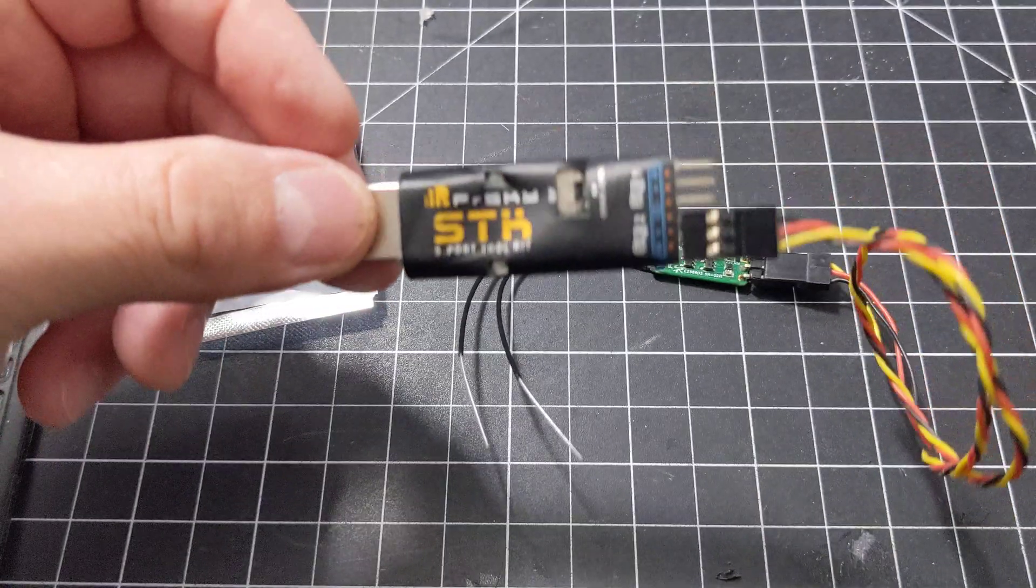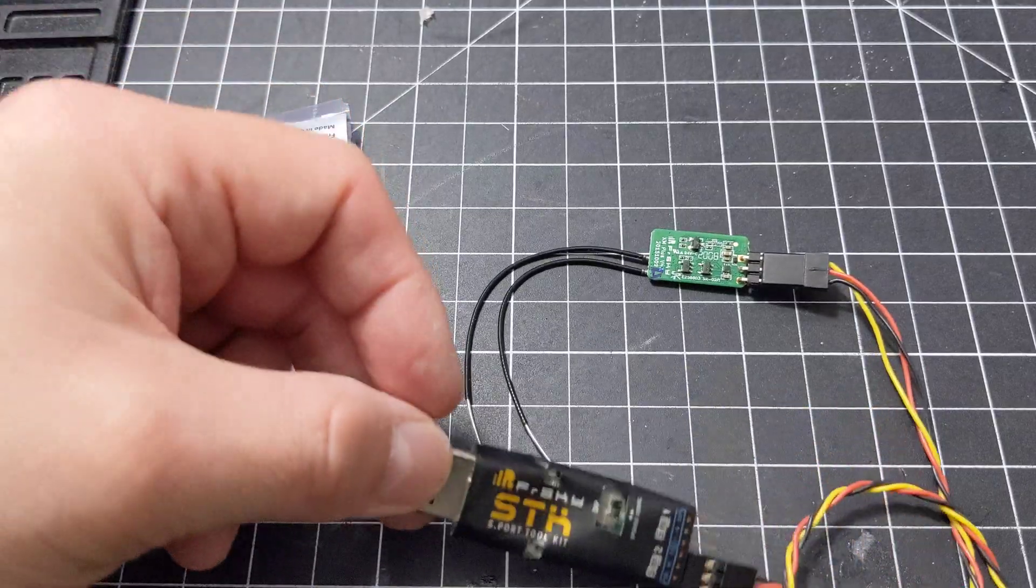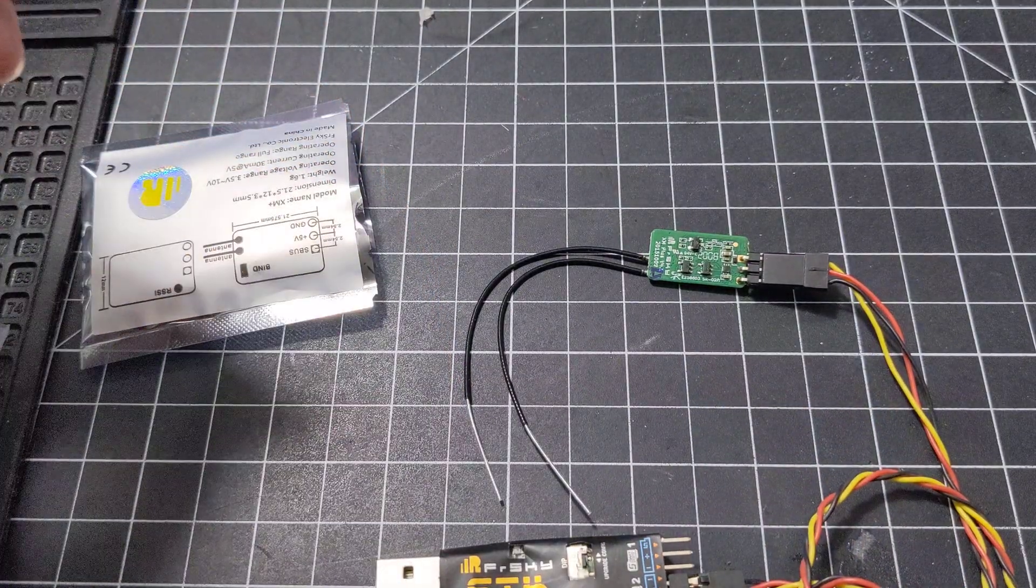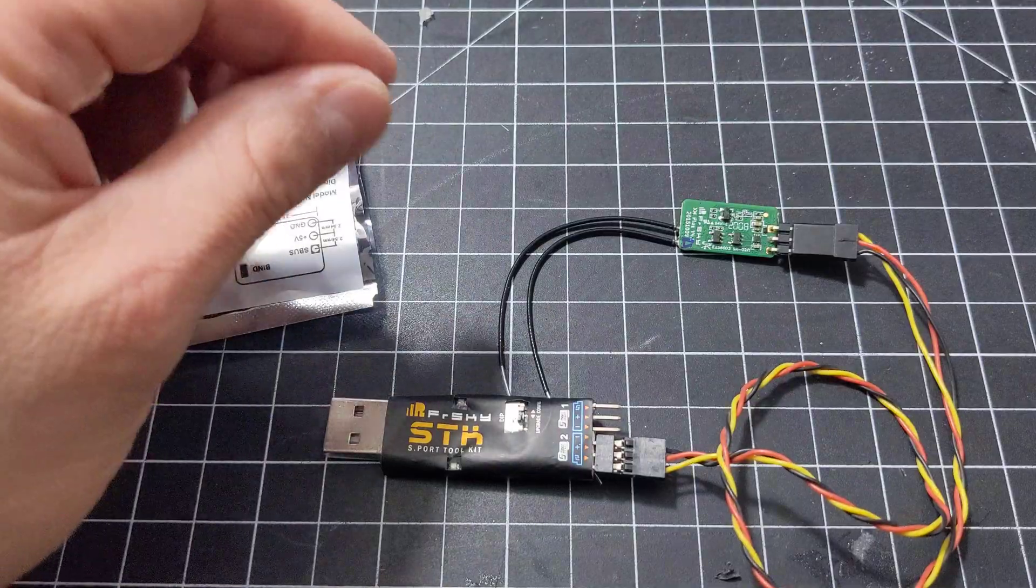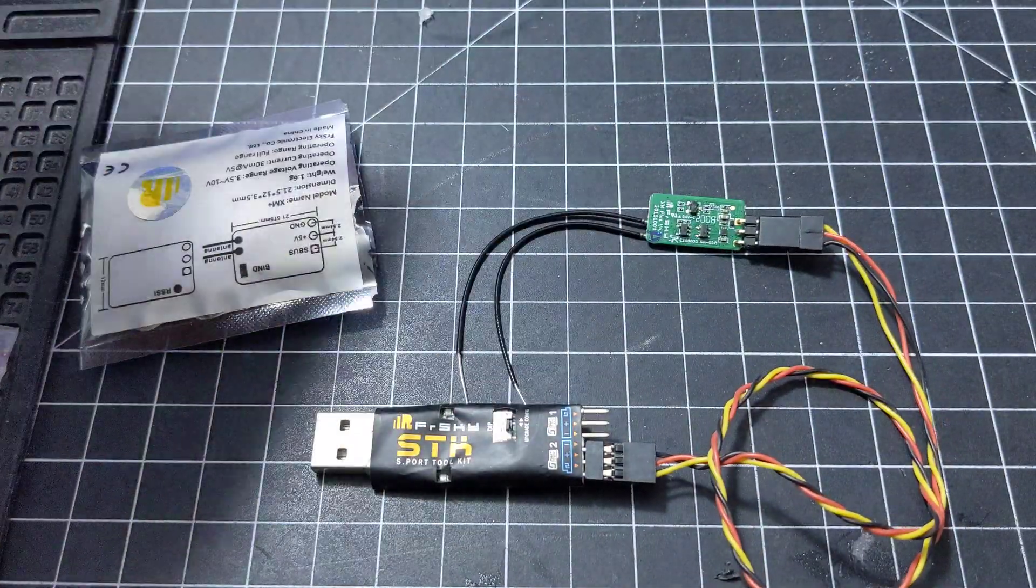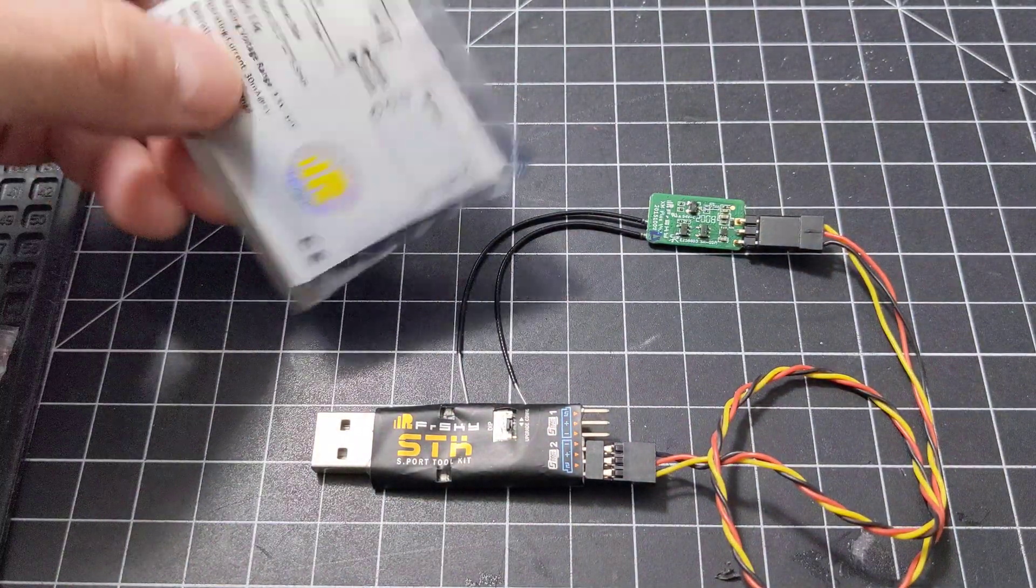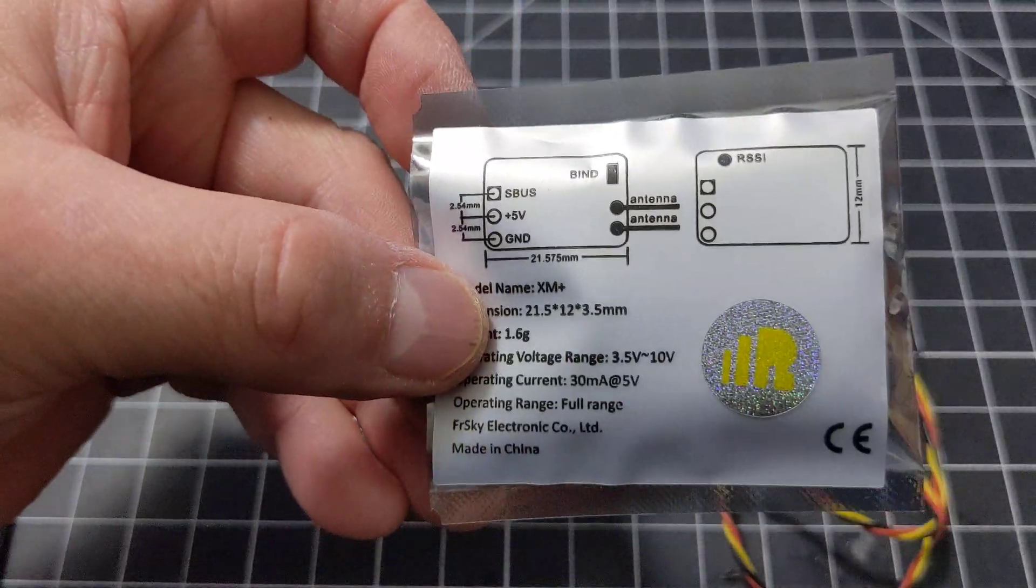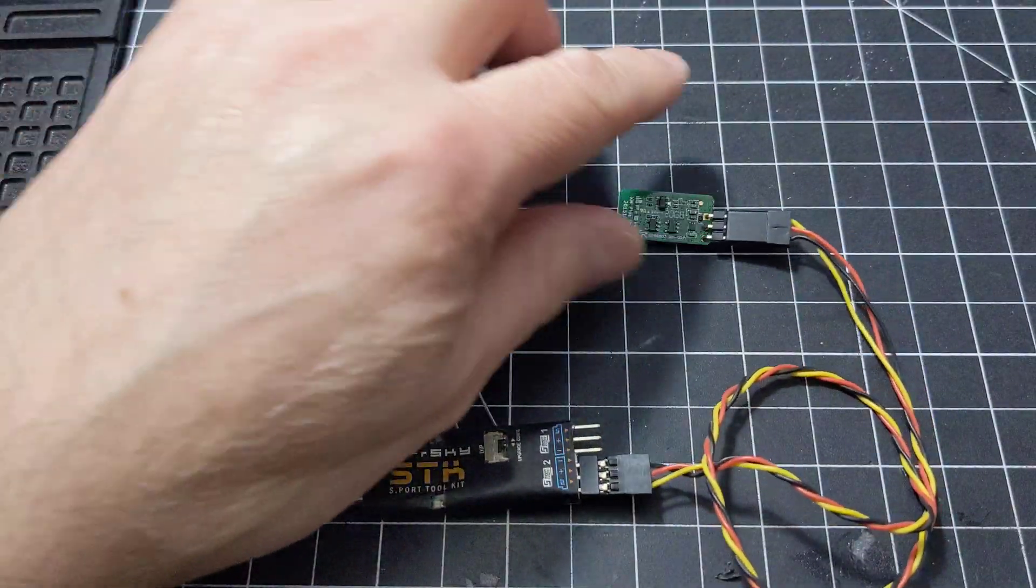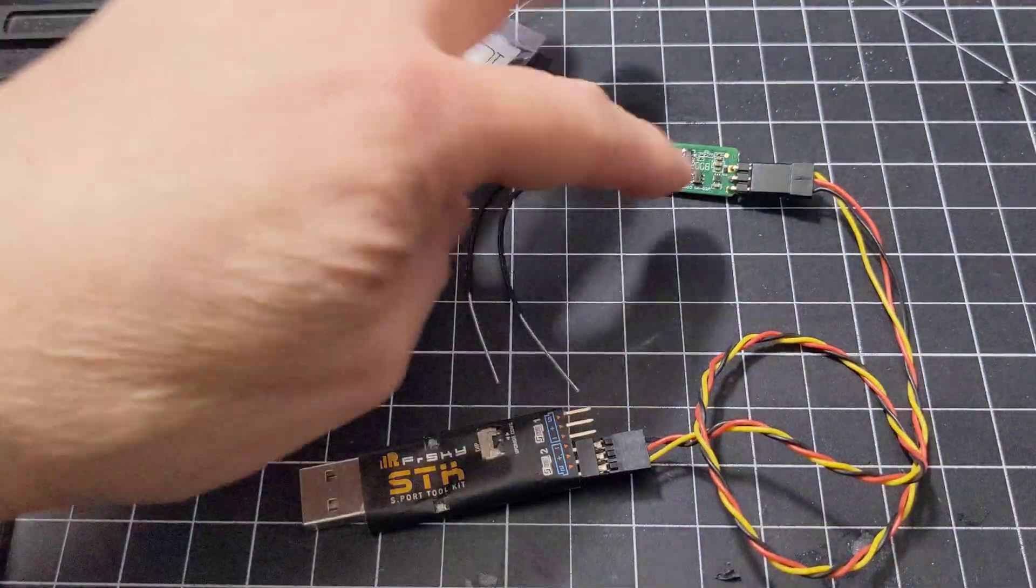Then basically what you want to do is buy that first. You got your receiver here. What I'm going to flash or show you how to flash is the XM plus, a receiver that I purchased here. I want to make sure this is on the latest and greatest software.